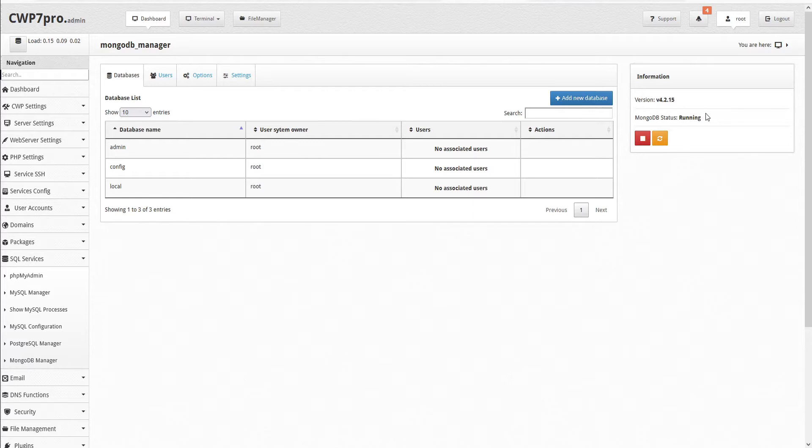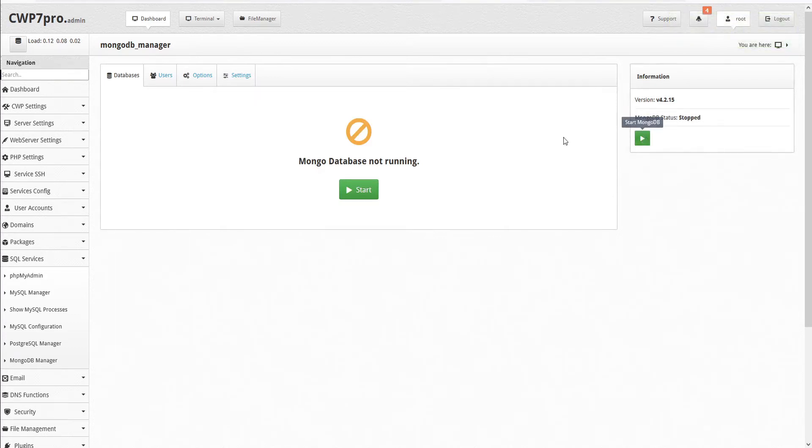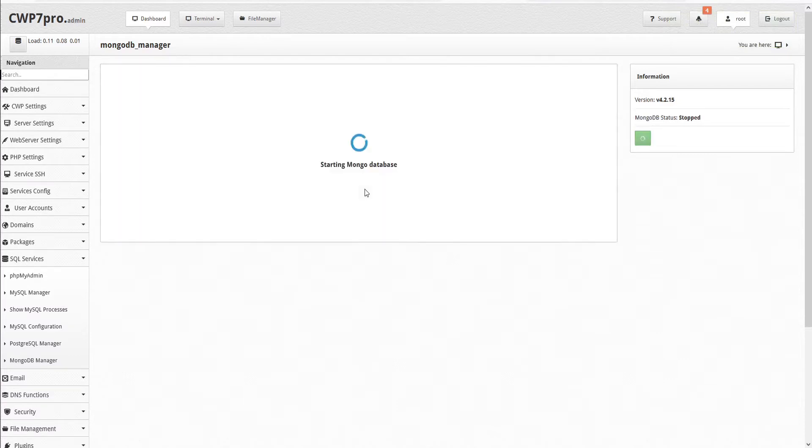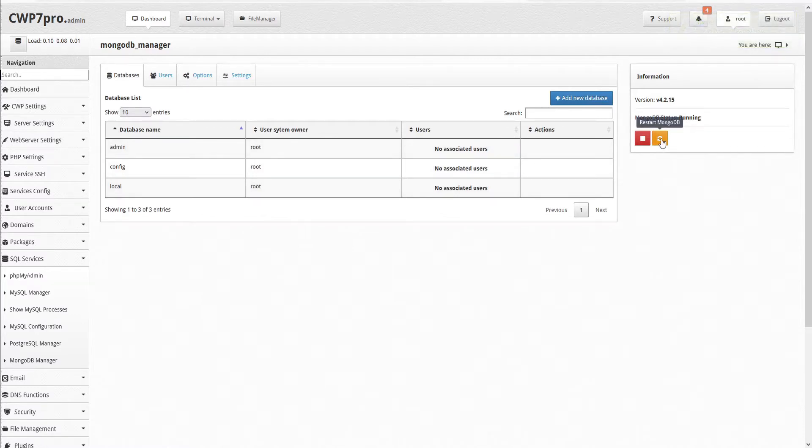If we wanted to stop MongoDB, we could just click the icon here to stop. And to start, we could either click the icon here in the information pane, or here in the main pane to start the database. If we just need to restart the database, we can use this icon here to restart MongoDB.